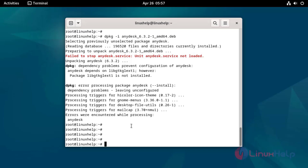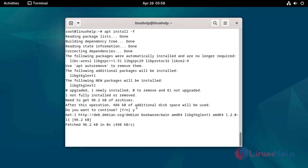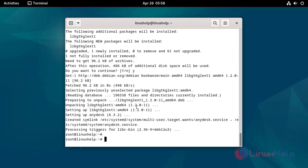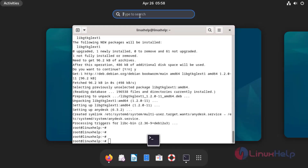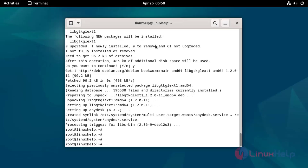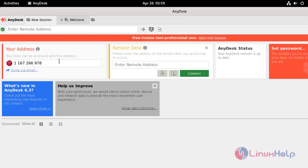Install AnyDesk by using the following command. Go to Activities and search AnyDesk. The AnyDesk dashboard will be shown. This is the steps to install AnyDesk on Debian 12.